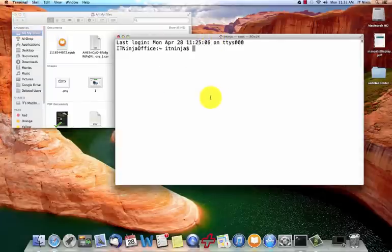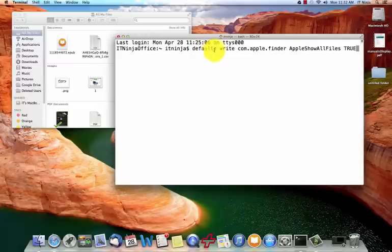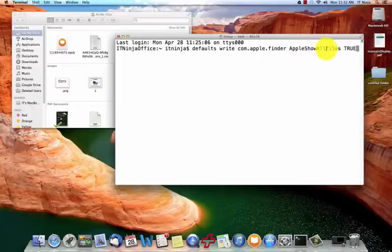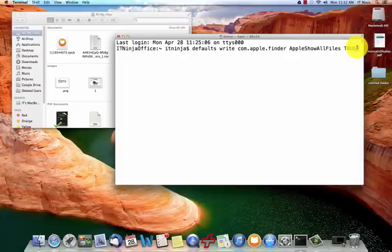So in my video I describe how you can use this command which is the defaults space write space com dot apple dot finder space AppleShowAllFiles and then execute the command with TRUE. Just finish the command with TRUE all uppercase.